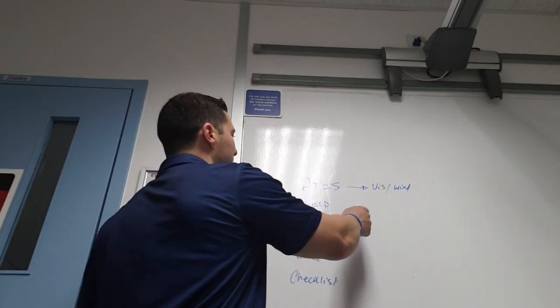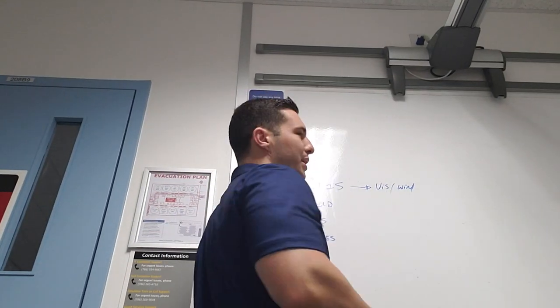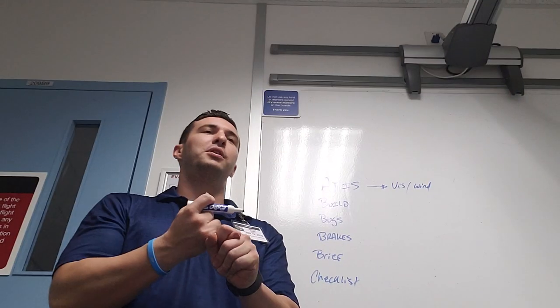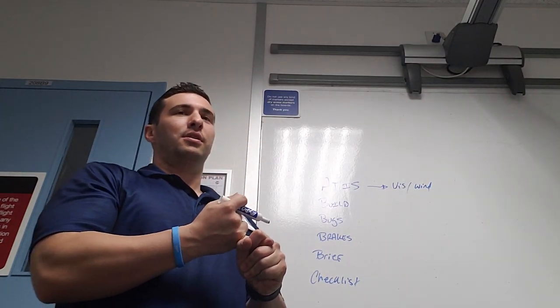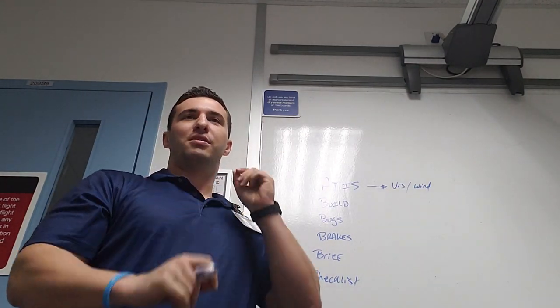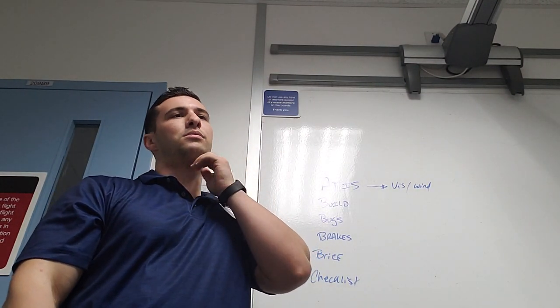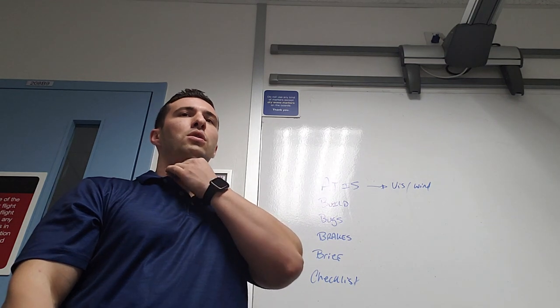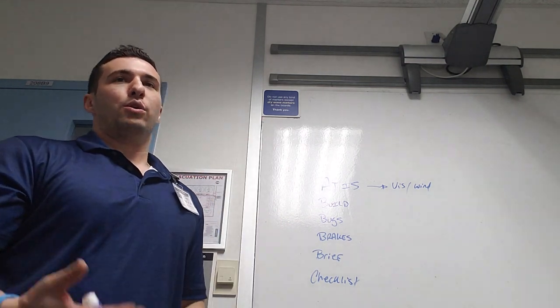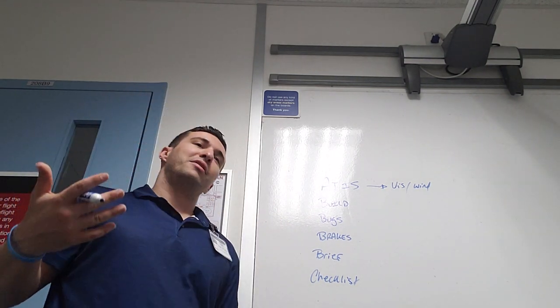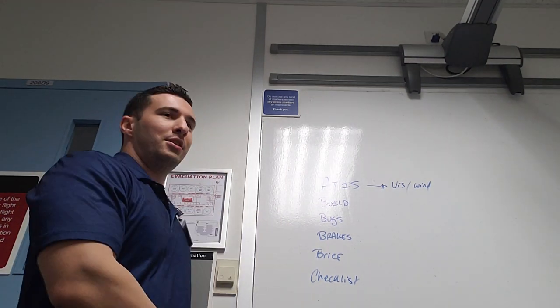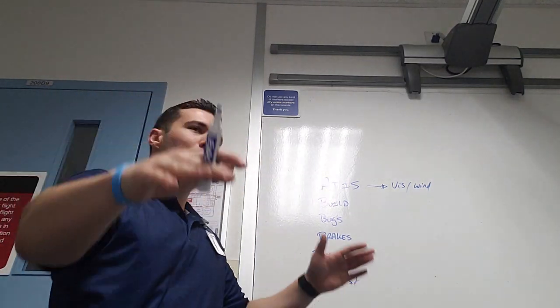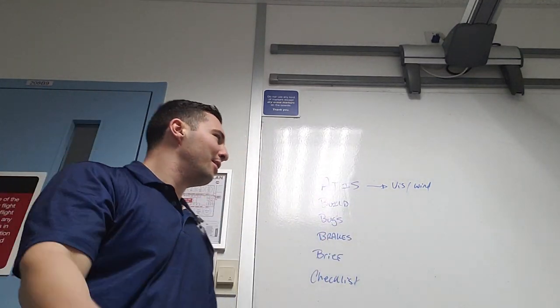All right, what do I care about with this? Visibility and wind. That's what I care about. Am I legal for the approach? Visibility is controlling. Cool. Why do I care about the wind? Do I have a tailwind, a crosswind, a headwind, a sidewind? What kind of wind do we have?